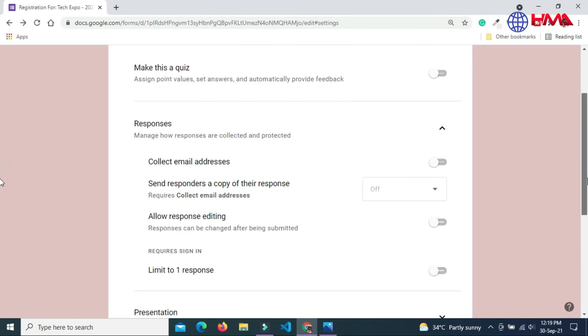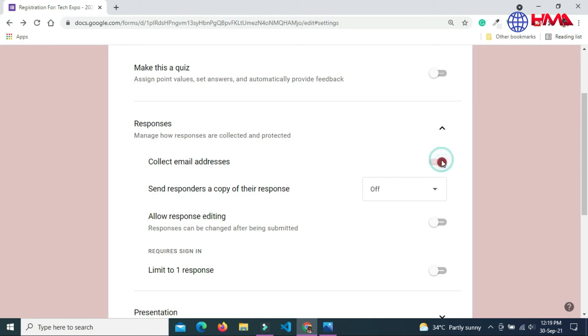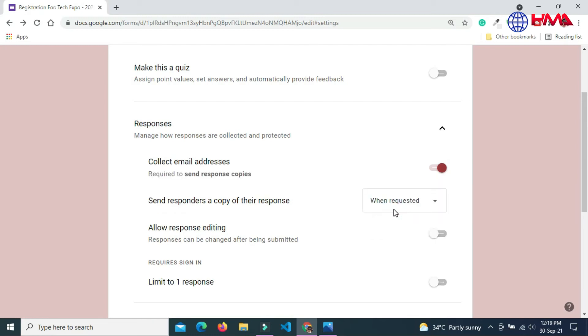I want to collect the email addresses of the user. When requested by the user, a copy of this form will also be sent to the user.